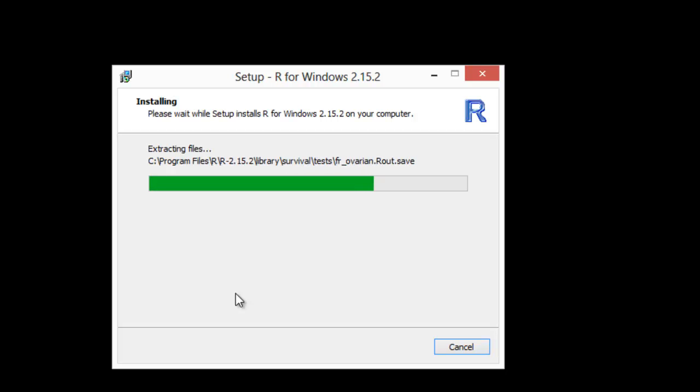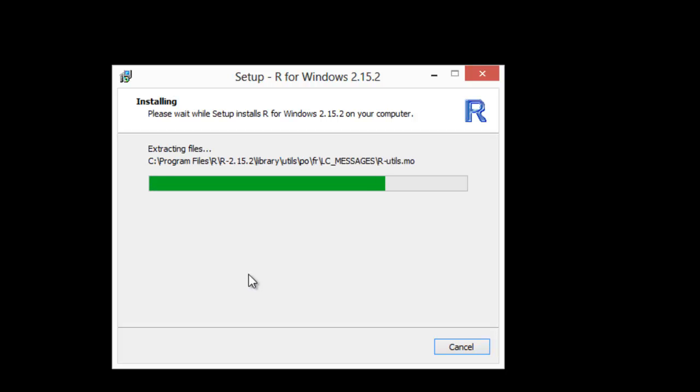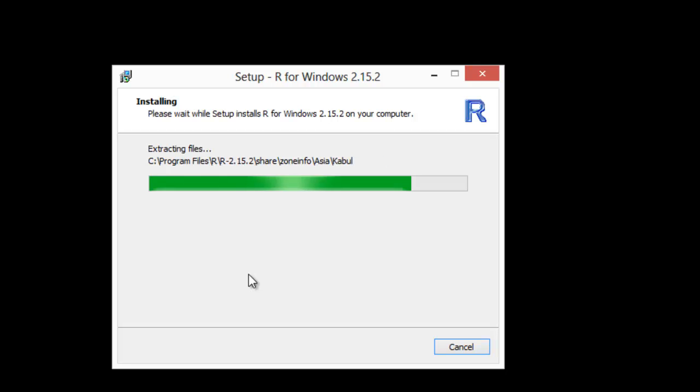I guess the big question people would have is do I need to change any of the settings when I install? And in my opinion, no. Later on you may want to play with those, but I don't think I've ever changed them, so this should work fine.